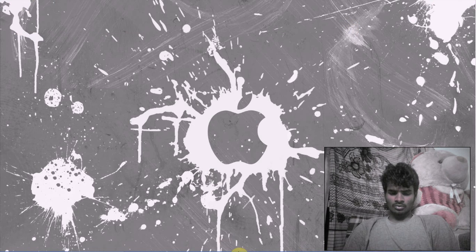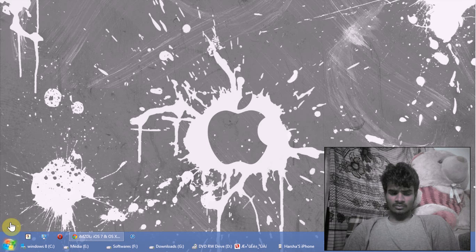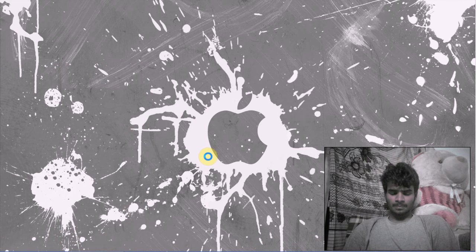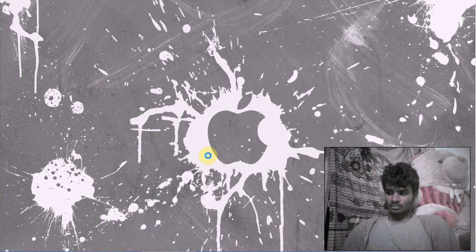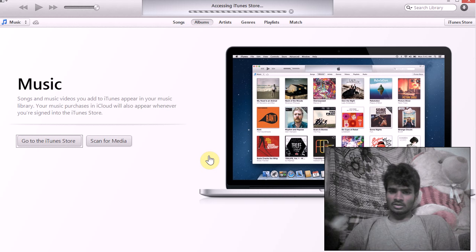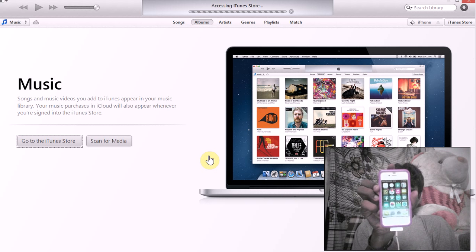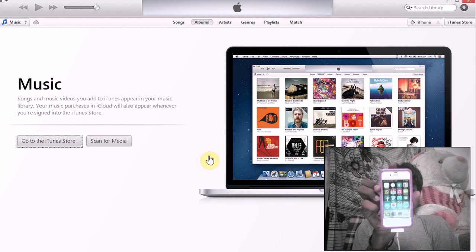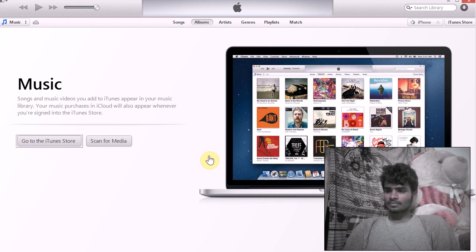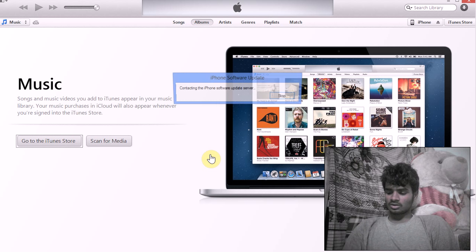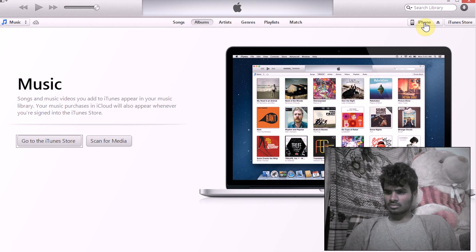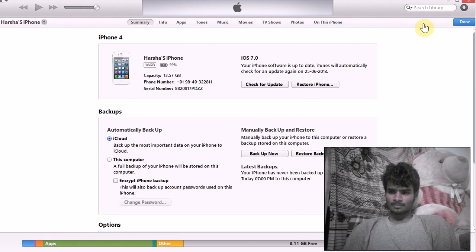Once downloaded, open iTunes. You can see my iPhone is running iOS 7.0. Connect your iPhone to the computer — the iPhone shows up here.